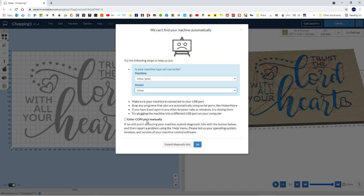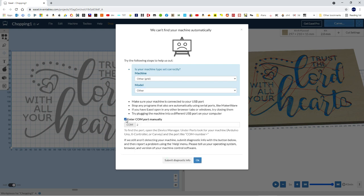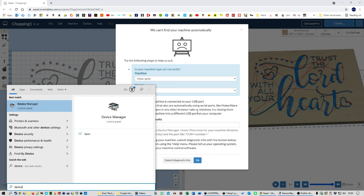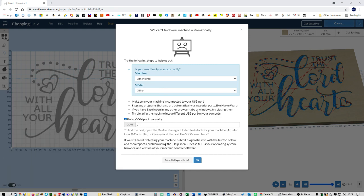Easel needs to know the COM port so we can connect. So enter COM port manually, it's currently on 2. So to find the COM port, once you've installed the drivers, which will be on the memory stick or you can download from the Minimiller.com website, go to Device Manager. There we go, Device Manager.